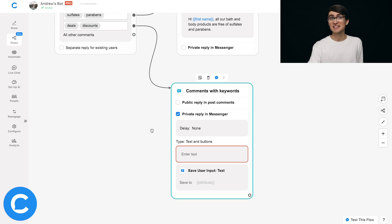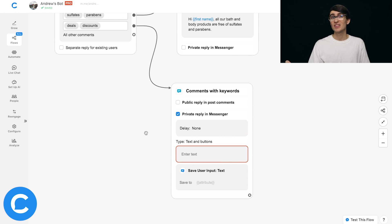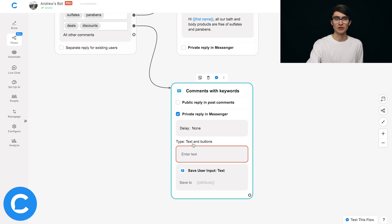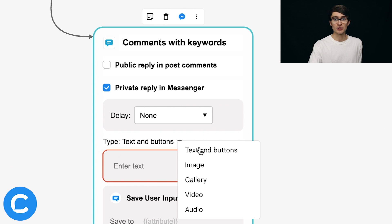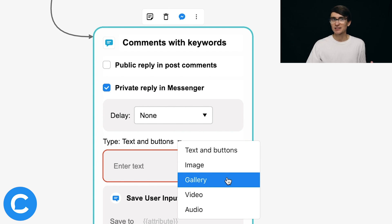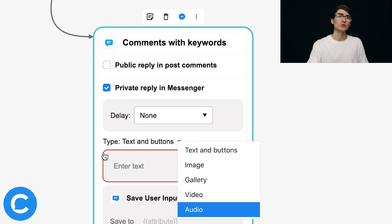You see the same delay customization option here. One difference with delay on the private reply: although I still don't recommend using it, keep in mind the maximum delay you can set is seven days. With the public reply it can be an unlimited amount of time. The next big difference is the media you can use. With the public reply you can only respond with text. With the private reply you can respond with richer, more interactive elements — but make sure to use either text and buttons or the gallery.